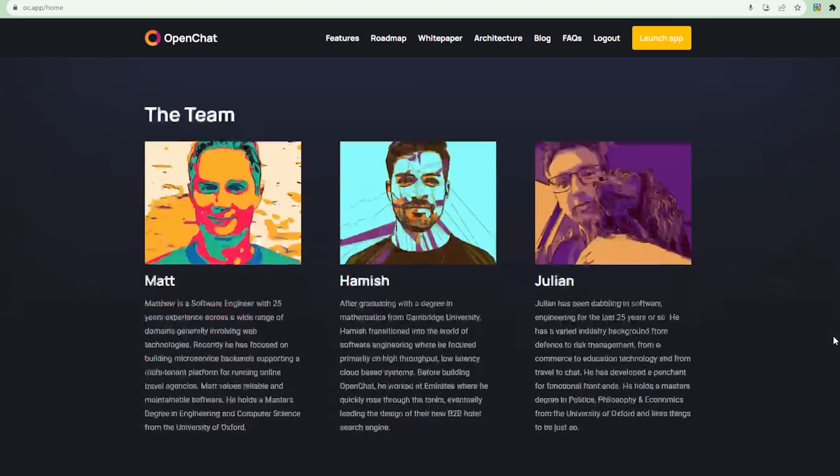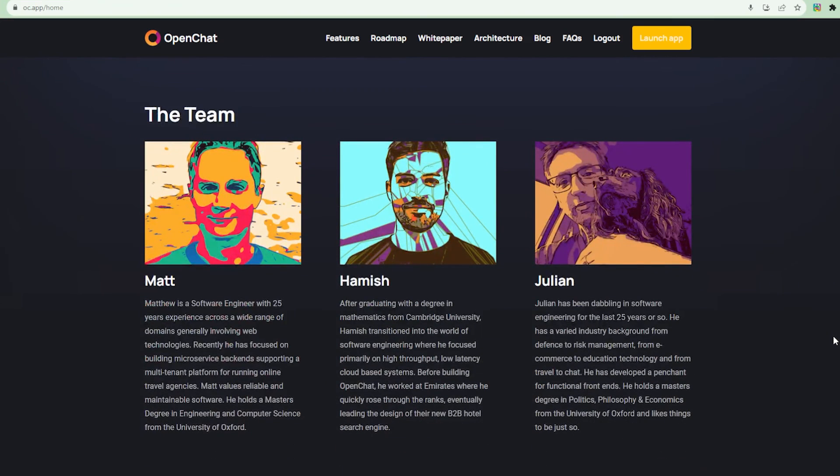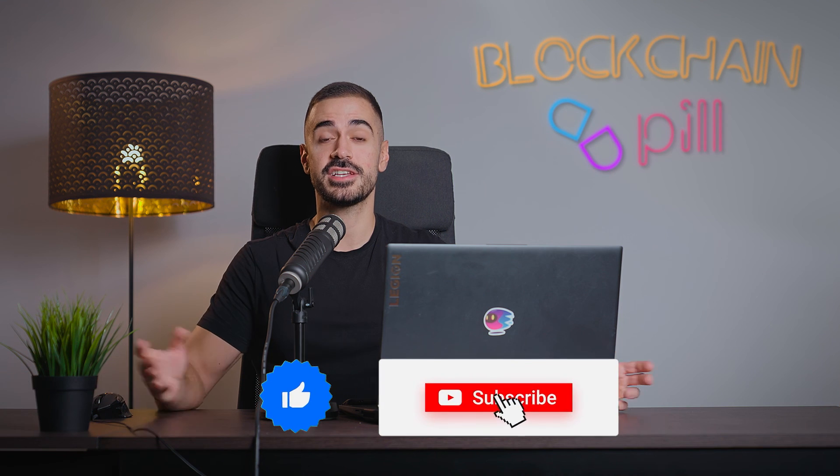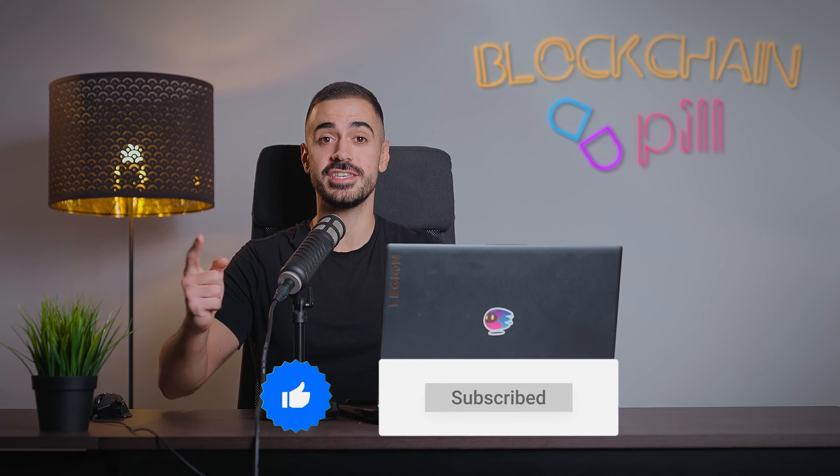Let me know in the comment section below if I missed any cool feature. And if you guys enjoyed this video, I'll go ahead and invite the OpenChat founders to a podcast so that we can learn more about what they're working on and the team itself. And with that, we're done. Thanks for watching and I'll see you in the next video.